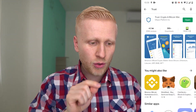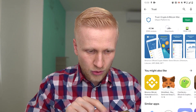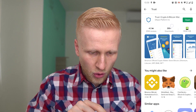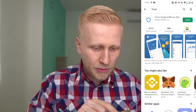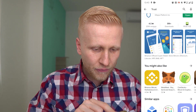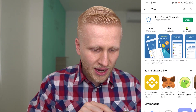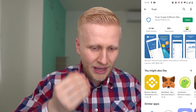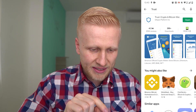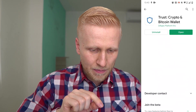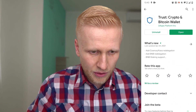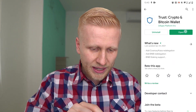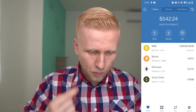The first step is to search for the Trust app. You can see there are more than 5 million downloads and the average rating is over 4.5 stars out of 5. People are absolutely loving this app. You simply install it on your phone and then you are ready to go. I have already installed the Trust app, so I simply click here to open.